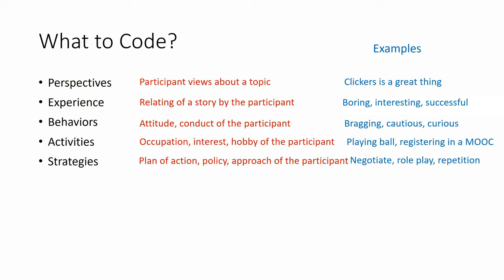We can code strategies, plan of action, the policy, the approach of the participant. For example, negotiate, role play, repetition. We can code relationships and links. For example, family, boss, teacher.